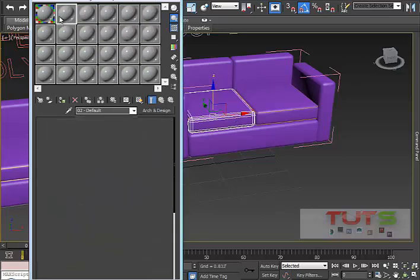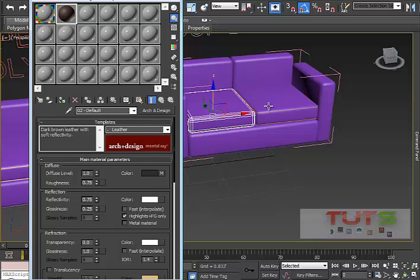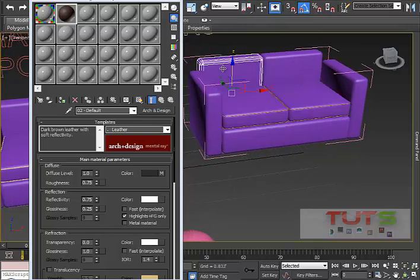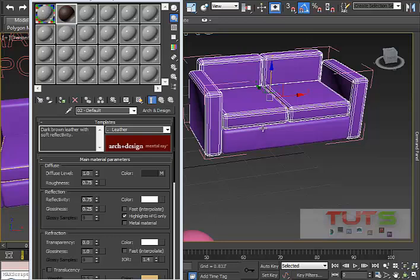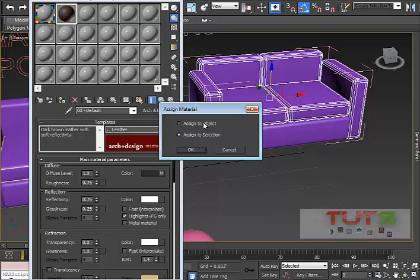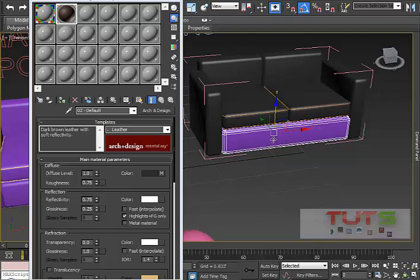Let's say I want to add a leather material to the chair frame. I'll go ahead and select all the parts I want to make leather — this side, this side, and so on. I'll drag my material onto the selection. It asks if I want to assign the material to the whole object or just my selection — I'll click 'Selection'.